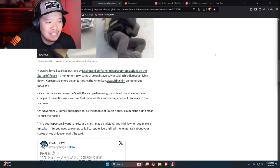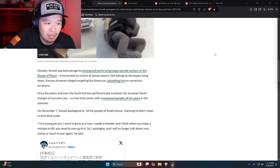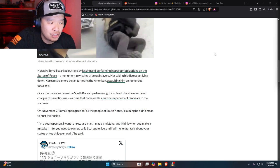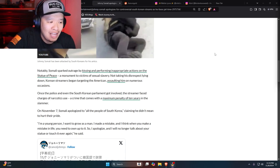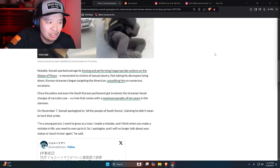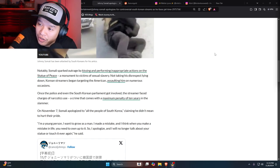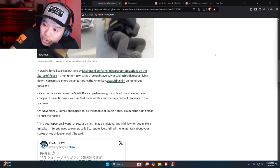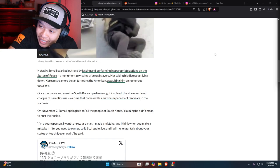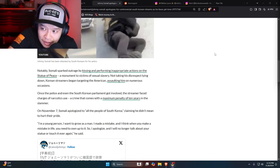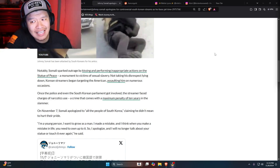Once the police and even South Korean parliament got involved, the streamer faced charges of narcotics use, a crime that comes with a maximum penalty of 10 years in a slammer. He bought narcotics to South Korea? How did he do that? How did he even get it?